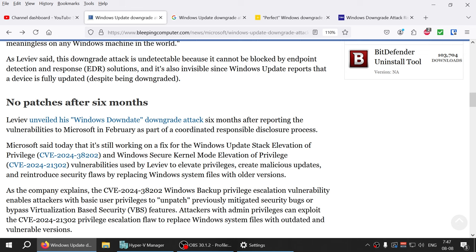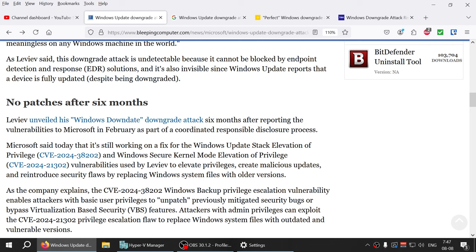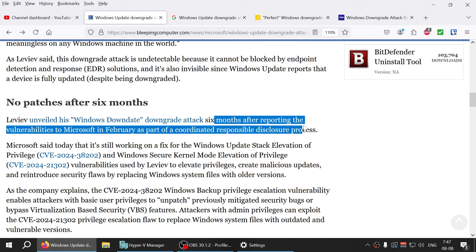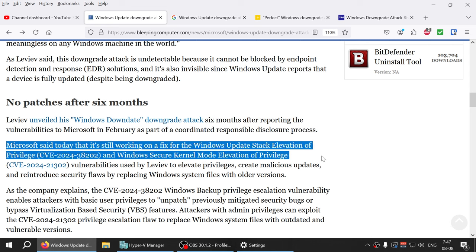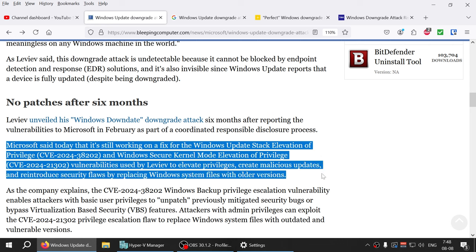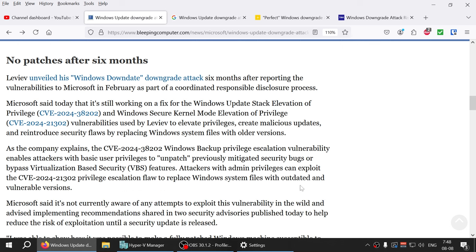He did report this Windows downgrade attack. Six months after reporting the loophole to Microsoft in February, they're still working on it. It hasn't been patched and it is still out there, so Microsoft needs to really pick up the pace and start working on it.